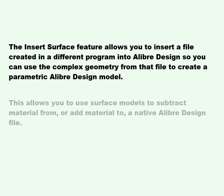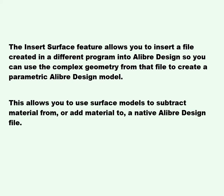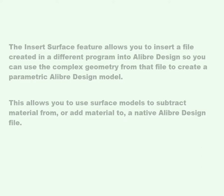This allows you to use surface models to subtract material from or add material to a native Alibre Design file.